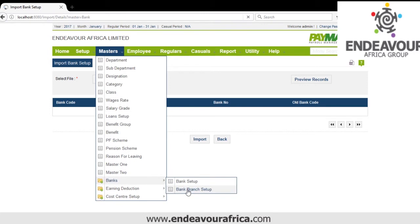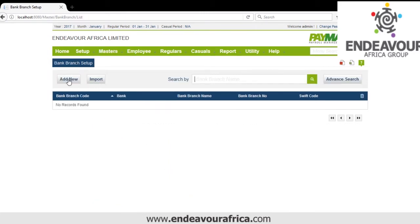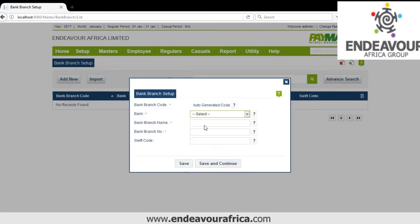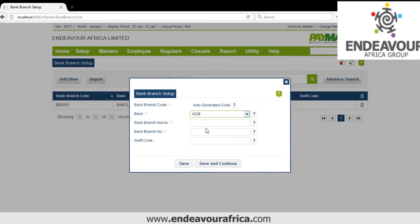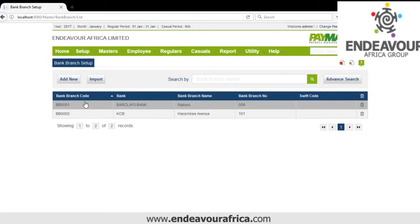Then we have Bank Branch Setup. You click Add, select the bank — for example Barclays — and enter the branch name, maybe Nakuru Branch. You give the code for the branch, maybe 009, and you can also put the Swift code. Then you add another one. That is how we add branches for the banks.